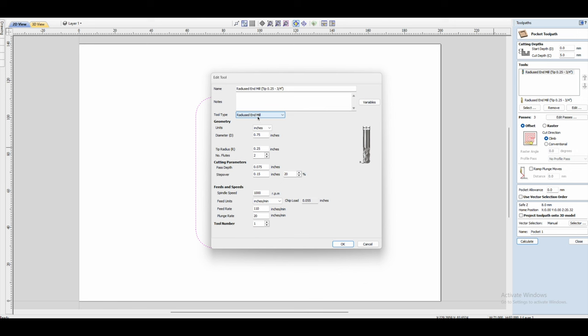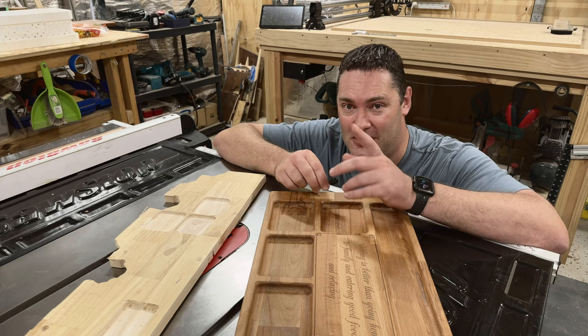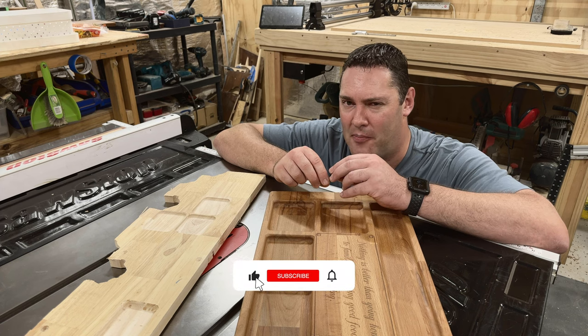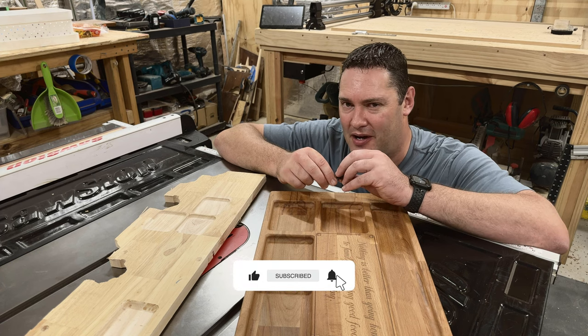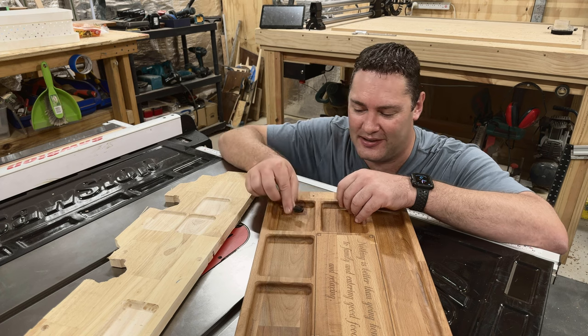And there we go, hopefully that helped you. And if you want to help me, please hit that like and subscribe button, and I'll see you on the next one.